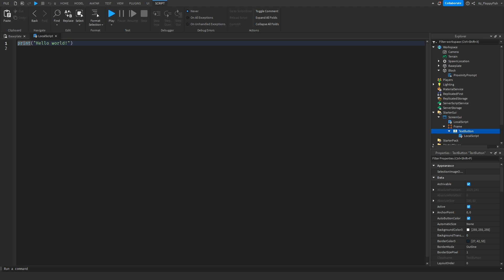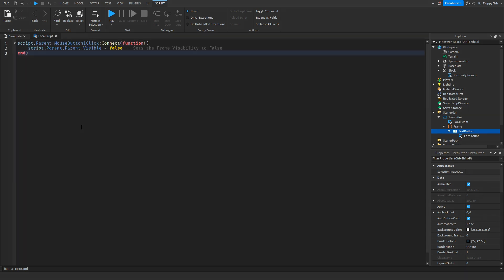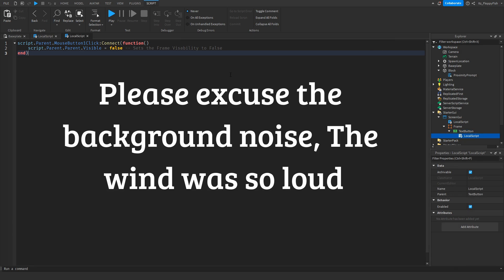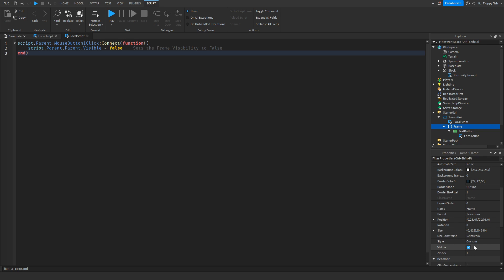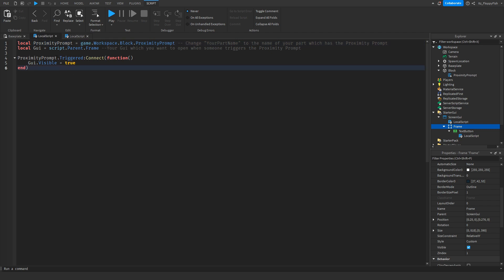Go back to the video description and copy the second part of the code — probably called something like 'close button script.' Remove all the previous code and paste in the close button script. You don't really need to adjust much in this script. Here's a quick rundown: if the TextButton (our close button) detects a mouse button click, it sets the frame's visibility to false, closing the UI. In the other script, if our proximity prompt is triggered, it sets the frame's visibility to true — opening the GUI.